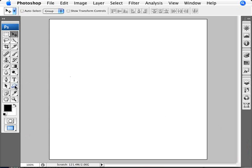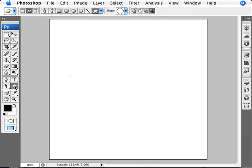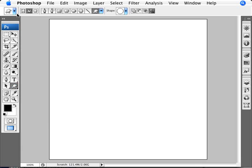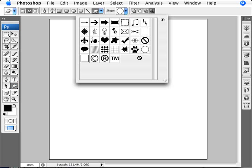First of all, you need a path. We're going to go ahead with our custom shape tool here, which is at the bottom of the rectangle tool, and we're going to select a shape.